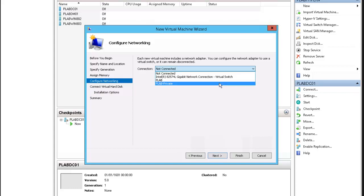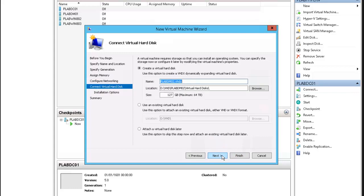We're going to select plab private for the networking connection. Next, we're going to leave the defaults for the virtual hard disk setup.